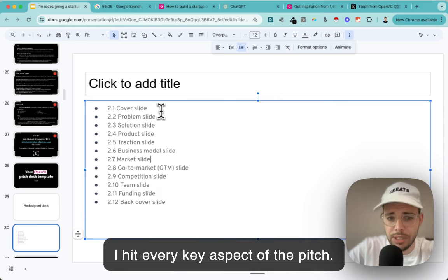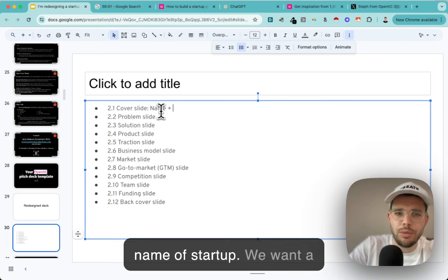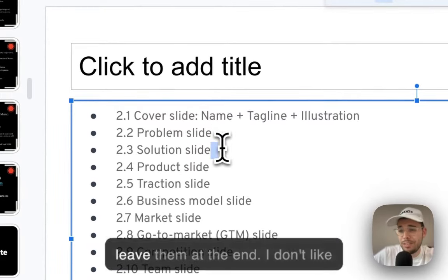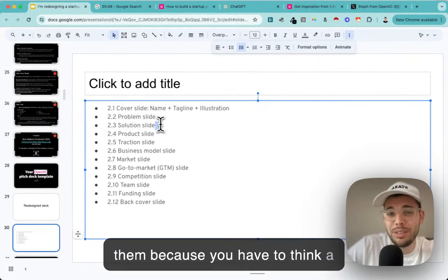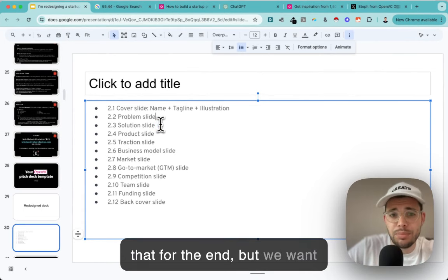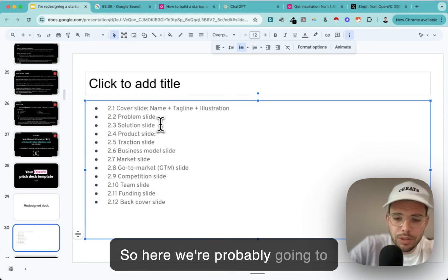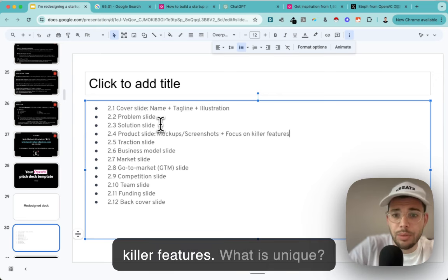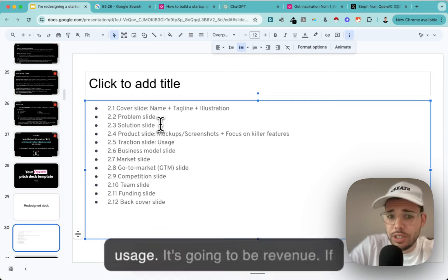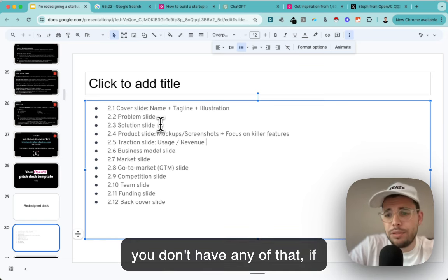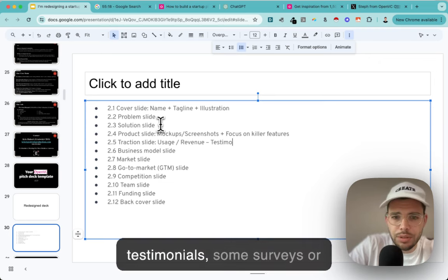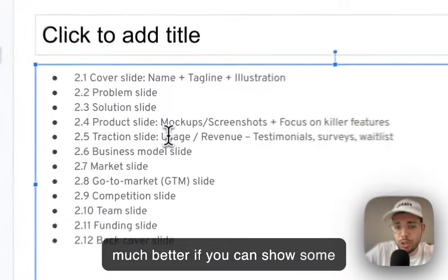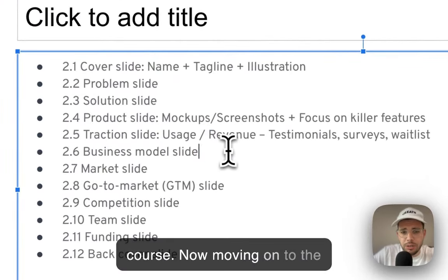For the cover slide, we want the startup name, a tagline, and potentially an illustration. Problem and solution are the most difficult slides so I leave them for the end. For the product slide, we'll probably want mock-ups or screenshots, focused on killer features - what is unique and different. For traction, it's going to be usage and revenue. If you're pre-product, show at least testimonials, surveys, or waitlists - though those are weaker than actual usage and revenue.